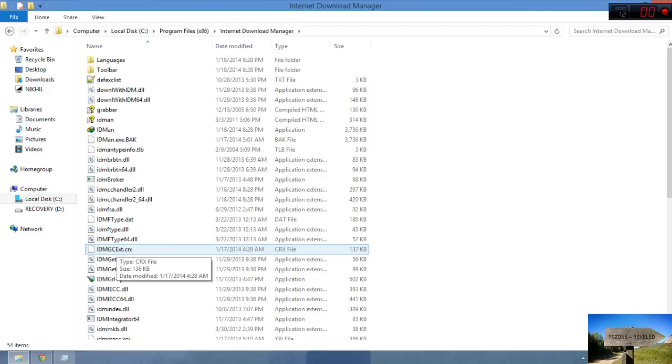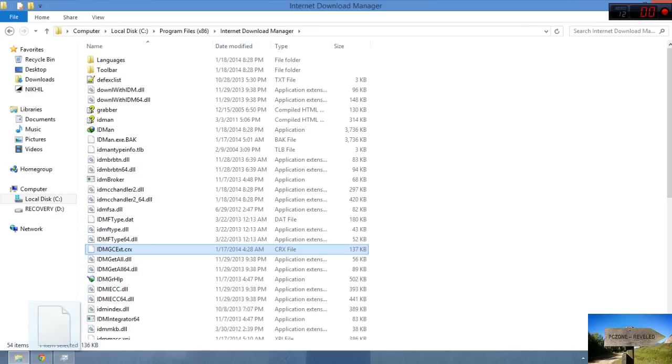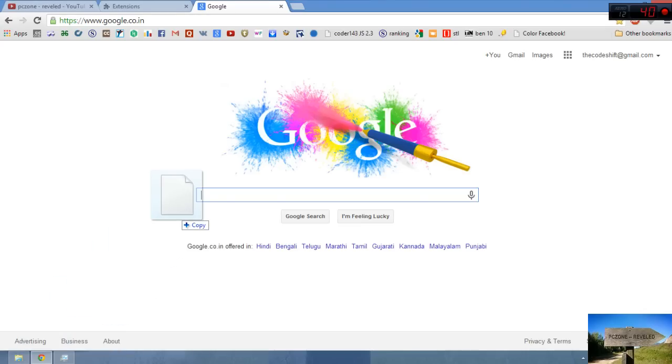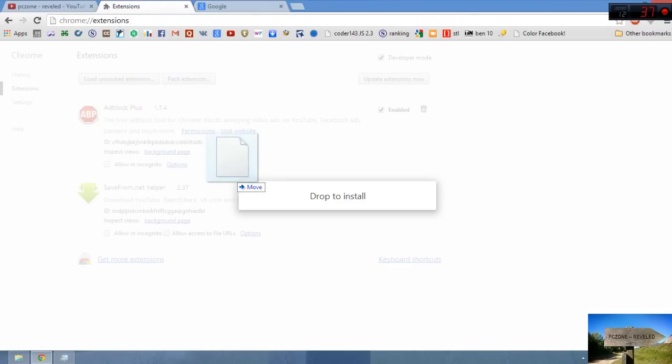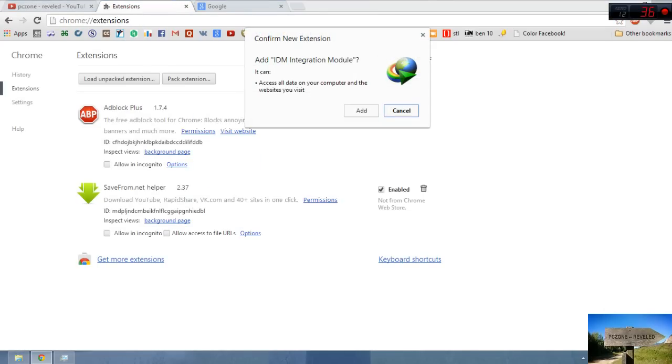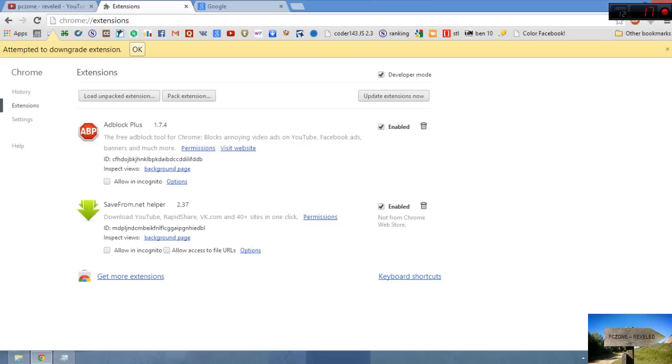What does this CRX file stand for? It is the extension file for Google Chrome. CRX means Google Chrome extension format. If you take it here and drag it to your extensions, it is detected.